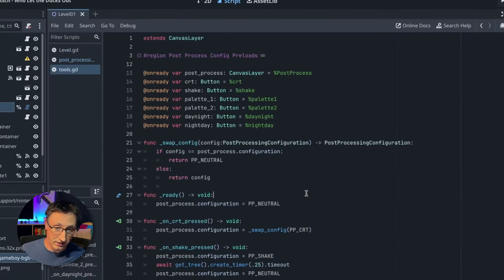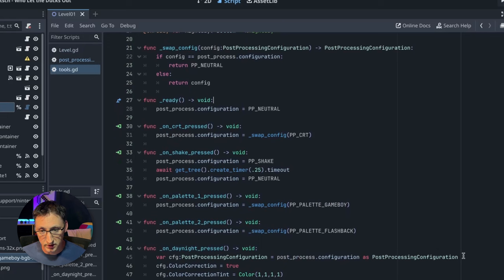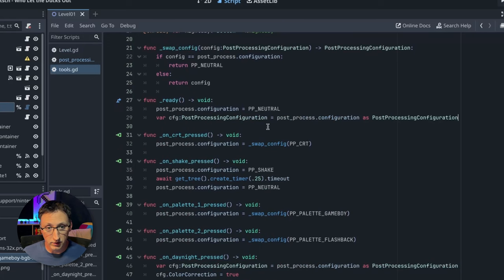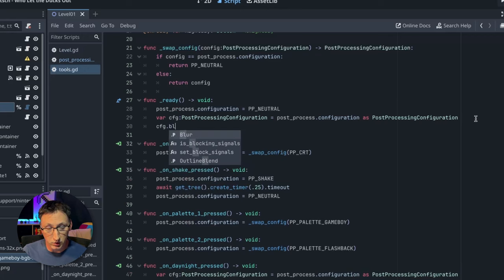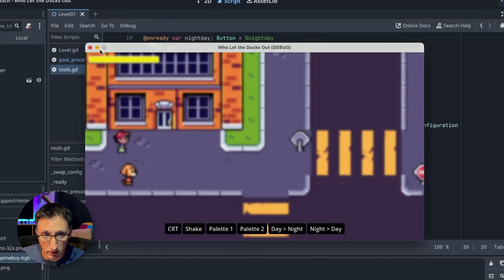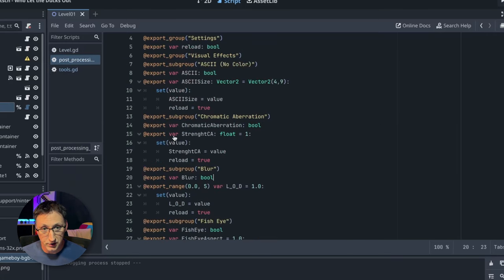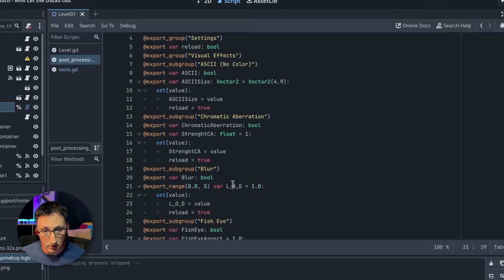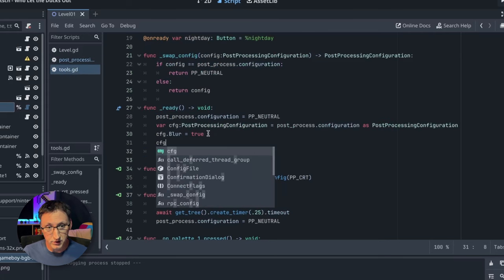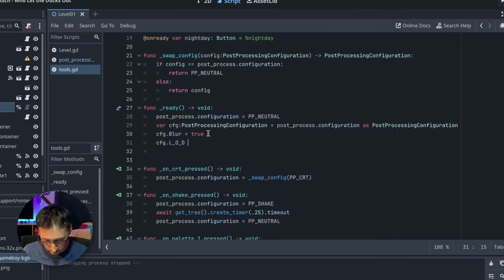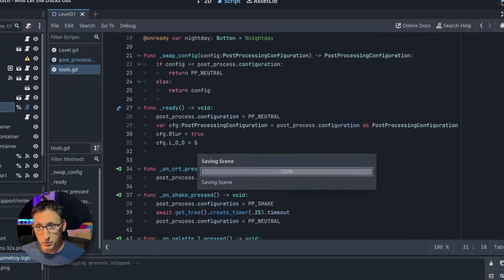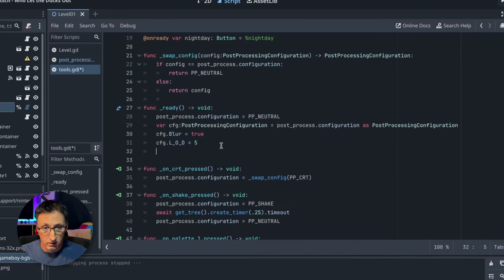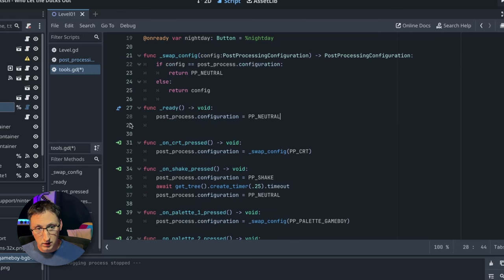Going back to that blur example, in our ready function, we can say CFG dot blur equals true. And then when we run this, we've got our blur. If we want to control the blur strength, we can use our peak cheat again. And then you'll see here is the blur LOD. You can see it takes a value from zero to five. Let's set CFG dot LOD equals five. Let's crank it all the way up and play. And now it's crazy blurry.